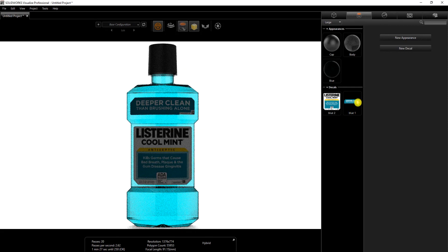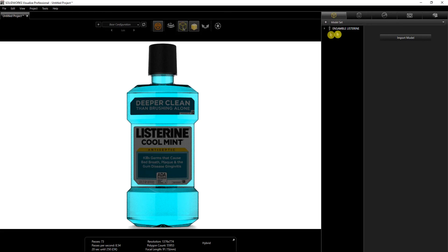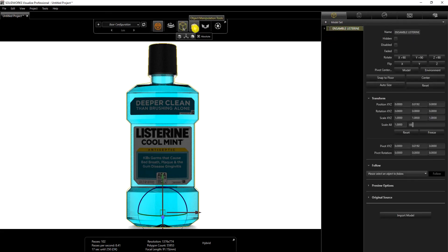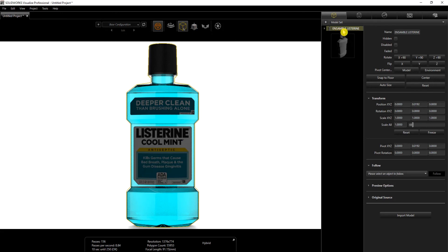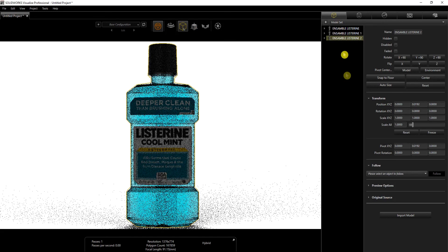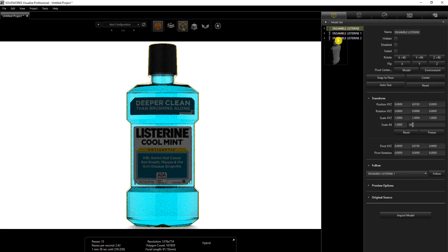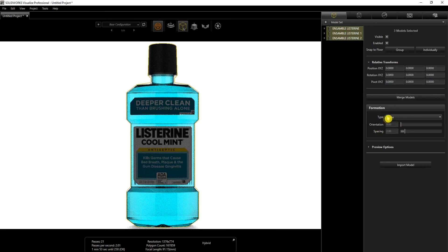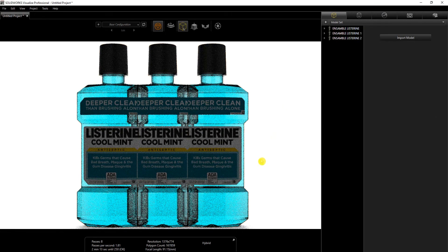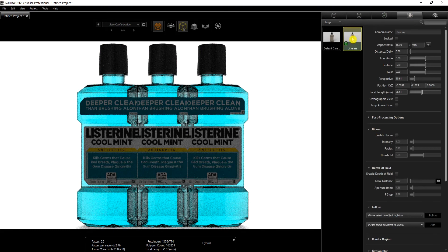The next thing I'm going to do is make three versions of this Listerine render. I'll select the Listerine, then Ctrl+C and Ctrl+V three times to copy it. Once I've done that, I'll hold the Control key to select all three parts, and under the transformation tool I'll select line and space them 0.05 apart. Then I'll go into the camera, refresh it, and copy the camera with Ctrl+C, Ctrl+V.